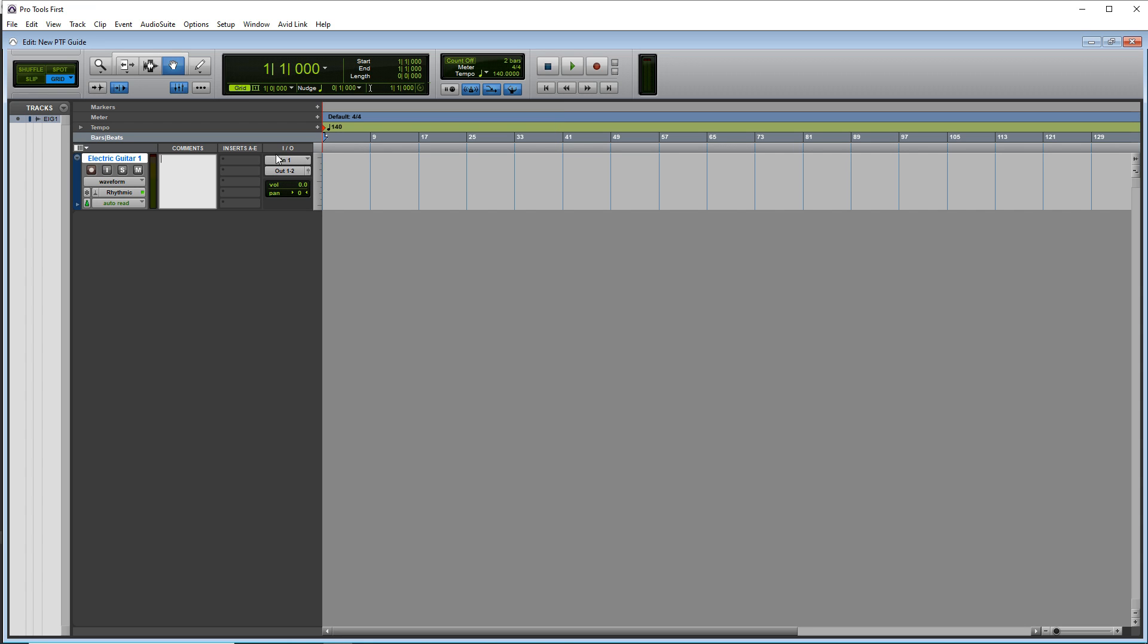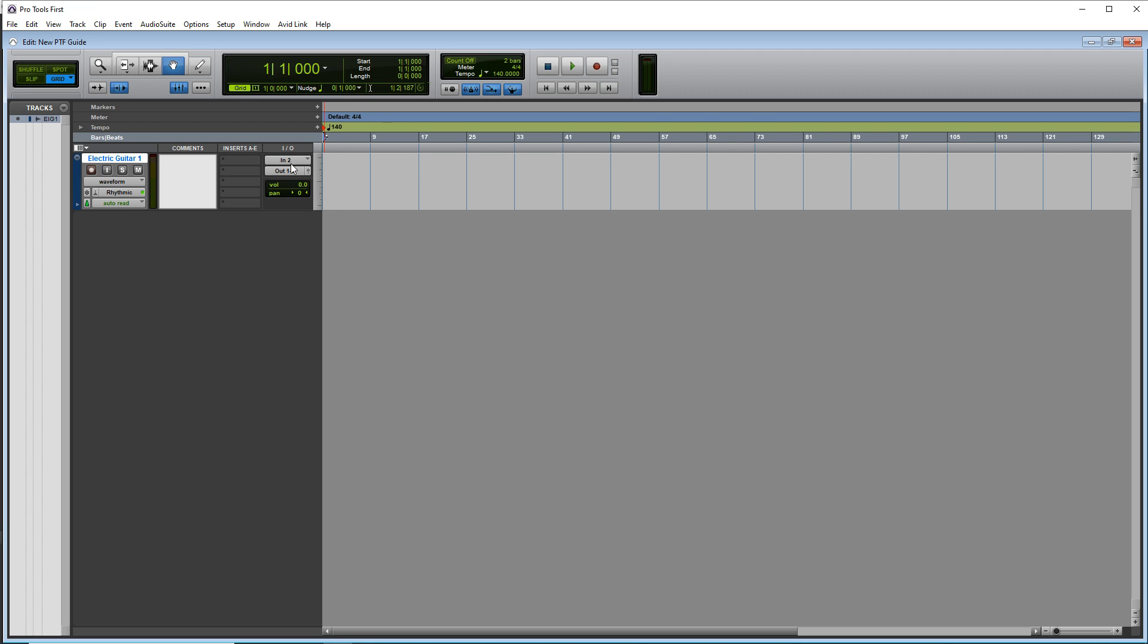Now under the IO section, you want to make sure you have your input selected. And by default it's on input one, but I'm going to be recording to my input two on my audio interface. So I'll select that.